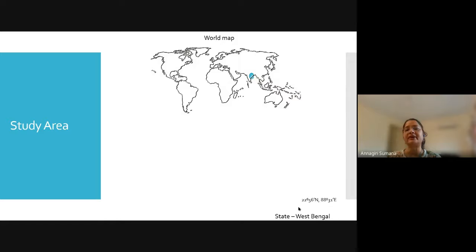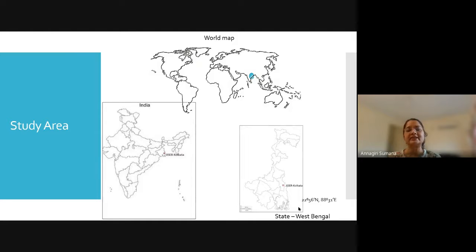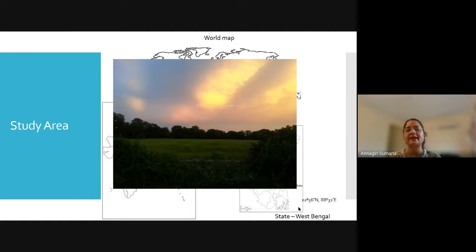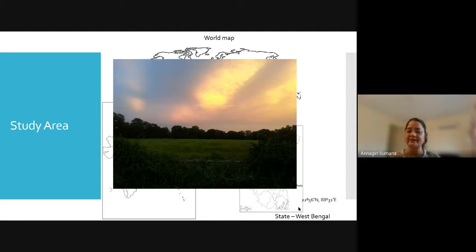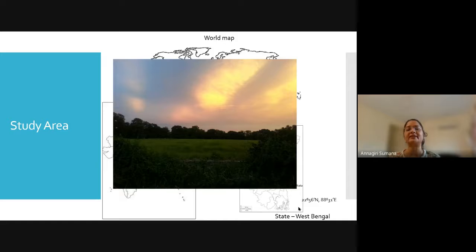This is the region of the world from which I am talking and from which we are conducting this work — the state of West Bengal within India. The red dot indicates where our institute, IISER Kolkata, is located. Many evenings we have wonderful images in our backyard, and the ants live here with us, giving us a chance to work on these ants in their natural habitat as well as within our laboratories.